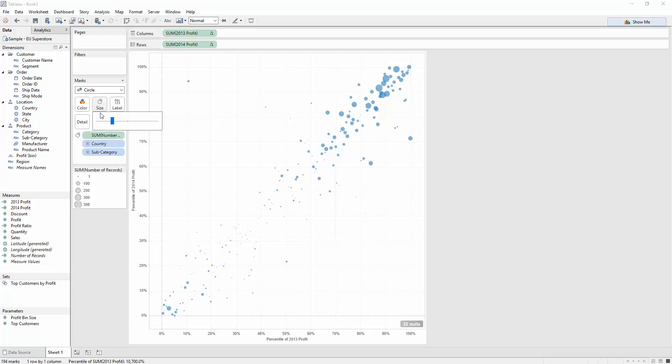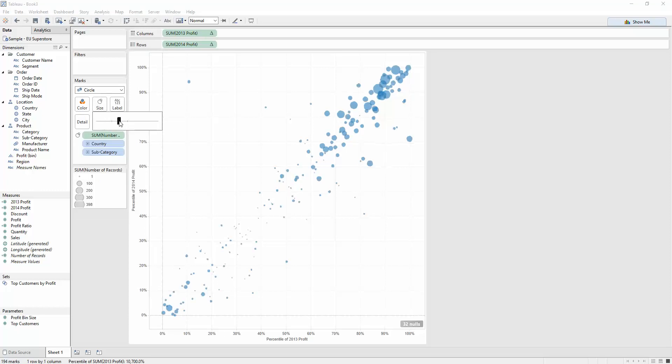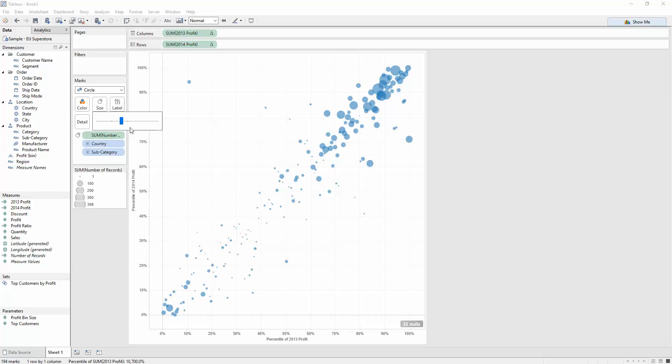Perhaps I'll up the size a little bit just so you can see those smaller marks a bit better. Right-click and hide this indicator as well. We don't need that. We know that there's going to be null values there because of the way we created this 2013 profit, 2014 profit measure.